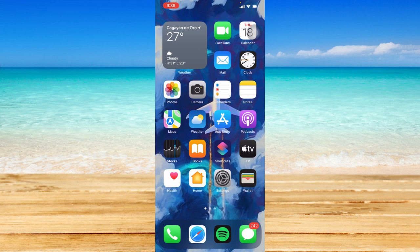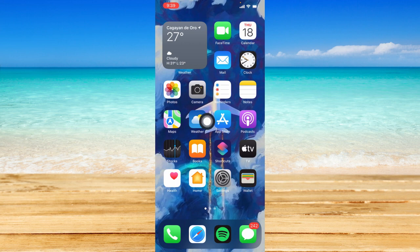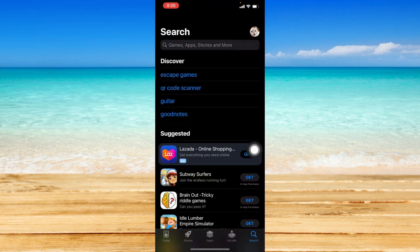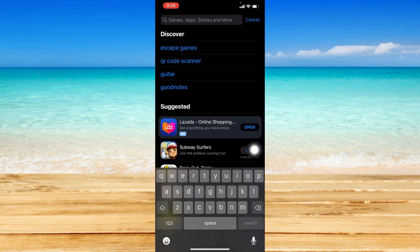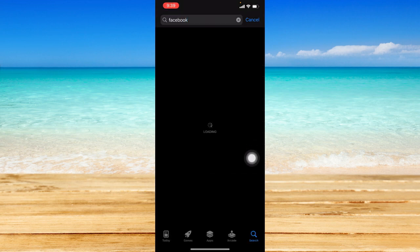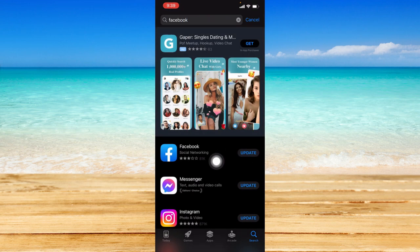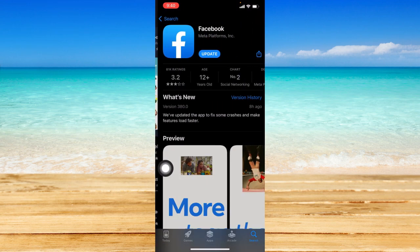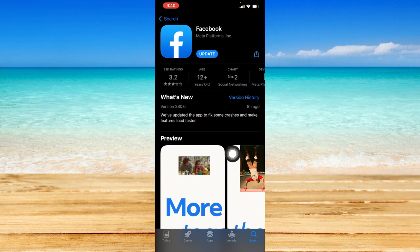Before we head on straight to the Facebook app, let's first check if our Facebook is up to date. To do that, open up your App Store or Play Store if you have an Android and search for Facebook from the search bar and tap on Facebook.